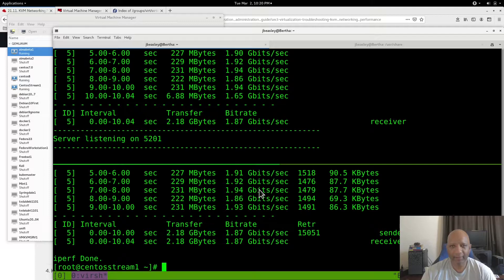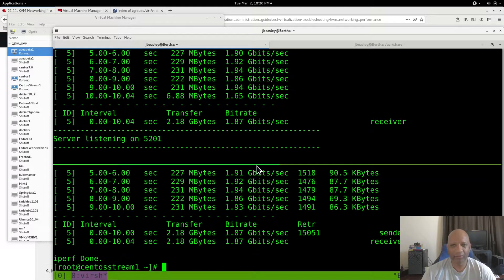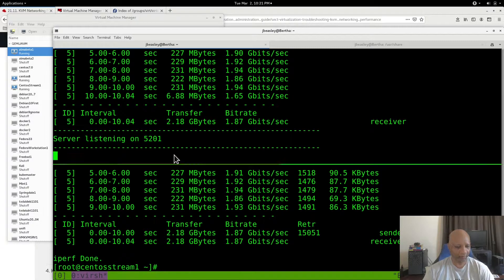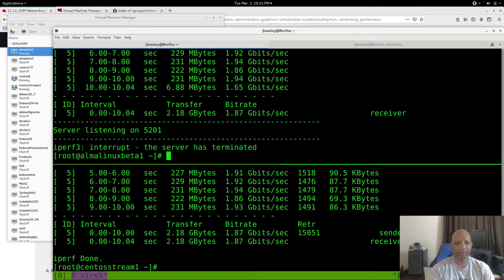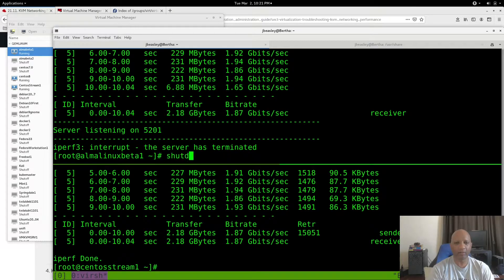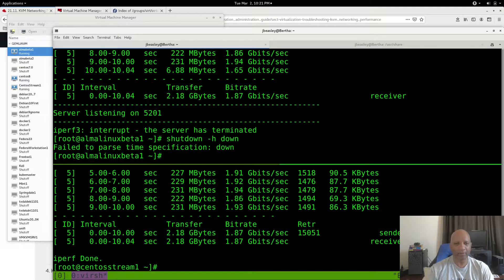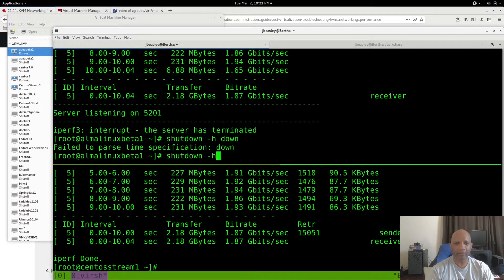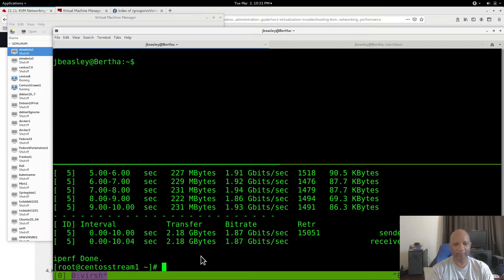As you can see right here, I'm getting about 1.8 gigabits per second using the Realtek driver. What I'm going to do is switch over to the VirtIO drivers. But you have to shut the VMs down to do that.